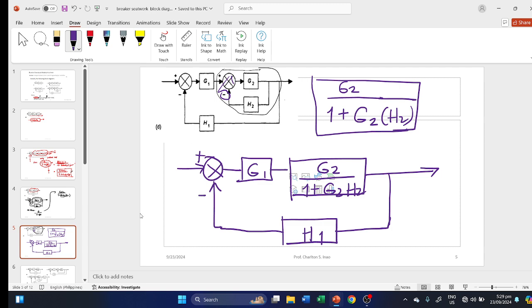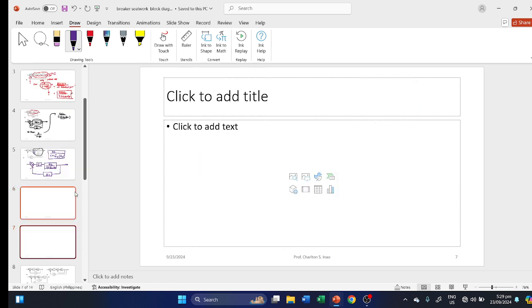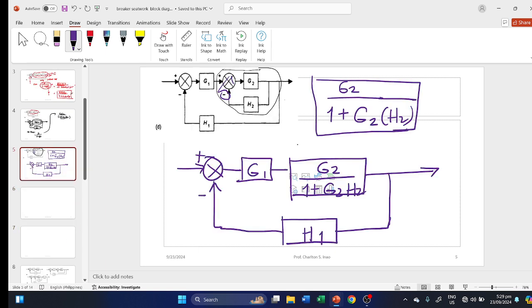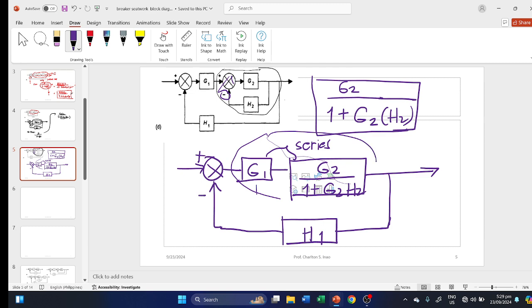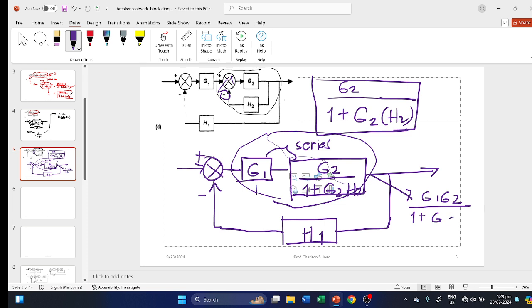Since G1 and G2/(1+G2H2) are now arranged in series, we multiply them. The result becomes: G1×G2 over 1 plus G2H2 in the numerator, with H1 as the outer feedback.